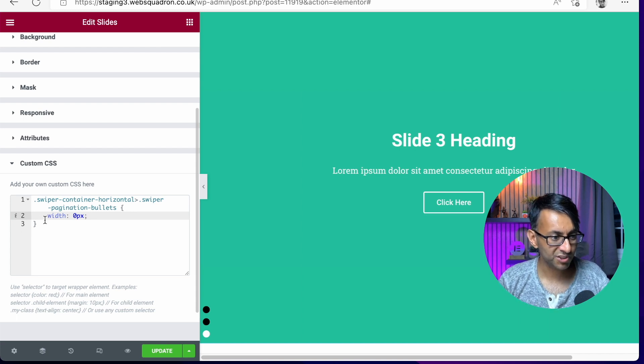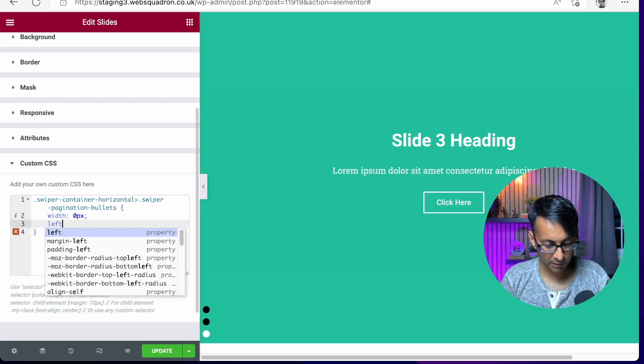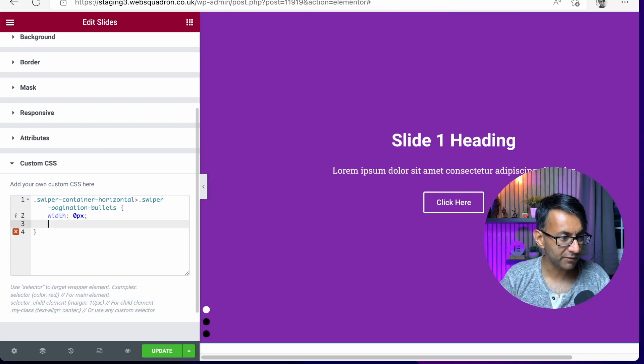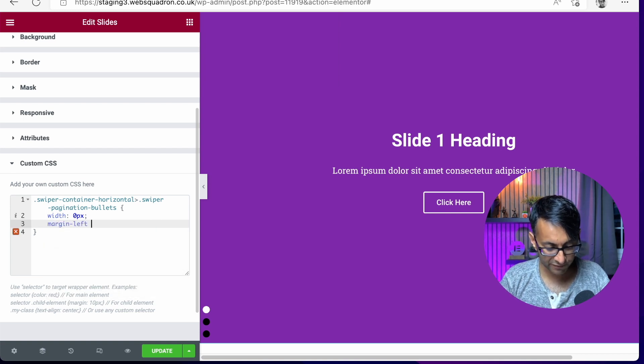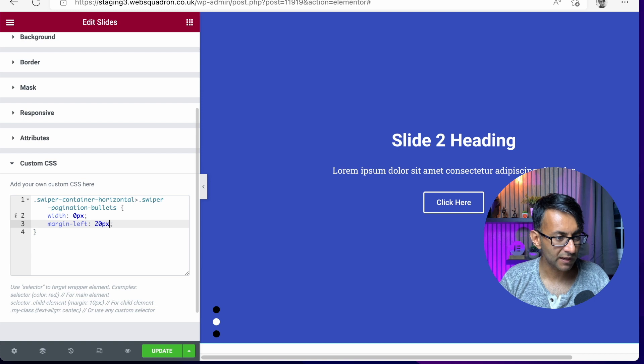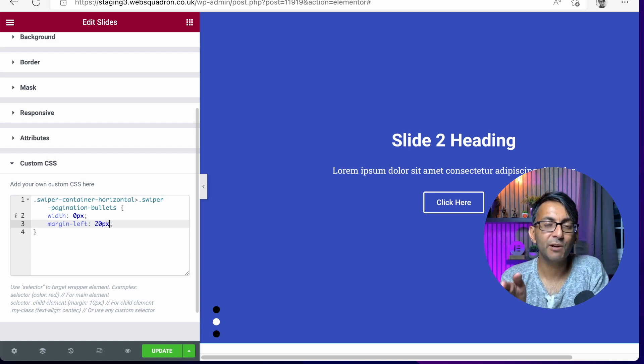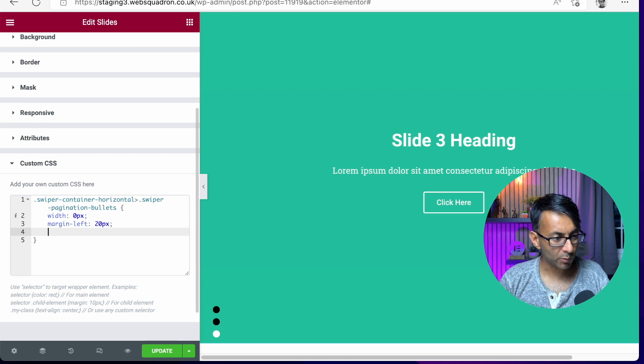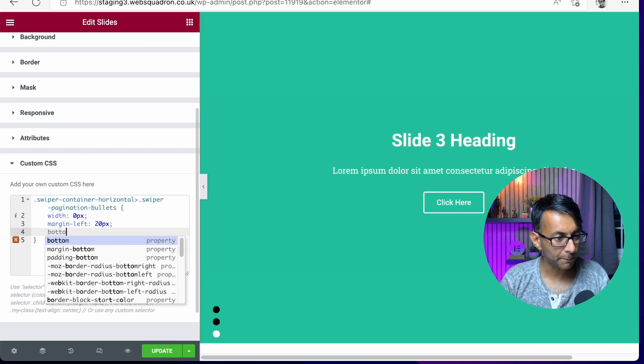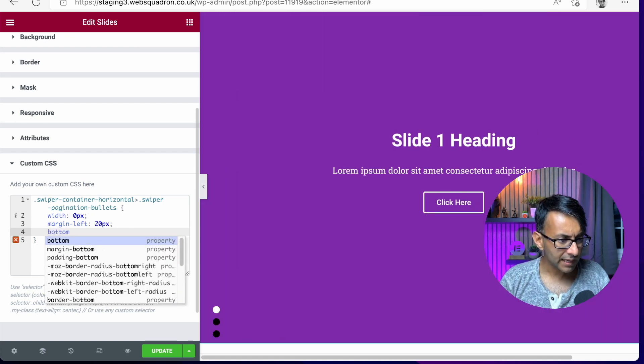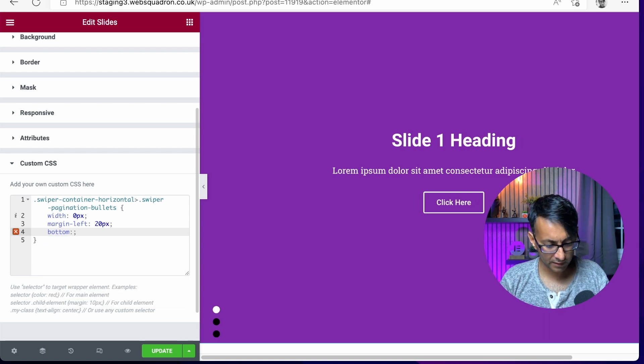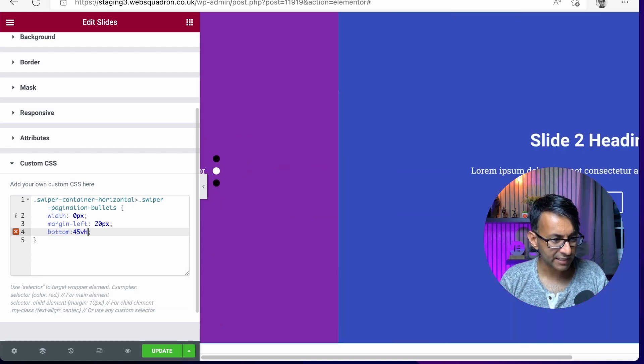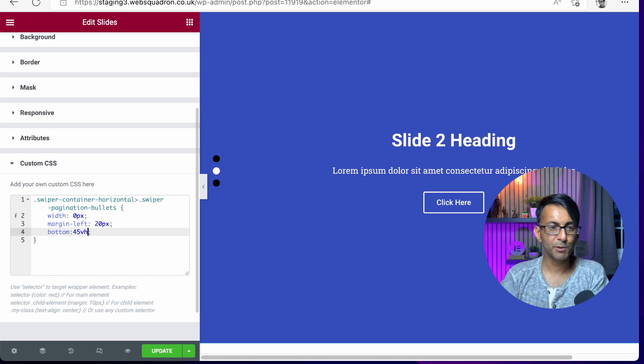Now we have to adjust it. So now I'm going to go in and I'm going to go with, no, not left margin. Sorry. It's margin left. And we're going to go with 20 pixels like that. So I've now moved it away. So it's not completely up against it. And then what we're going to do is if I do bottom and I go with, let's go with 45 VH that's now moved. I mean, it's not completely in the middle.